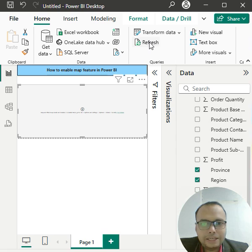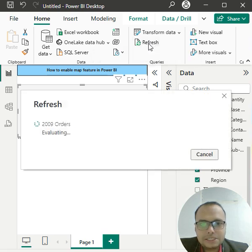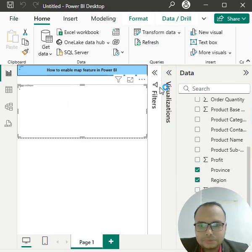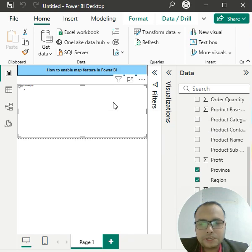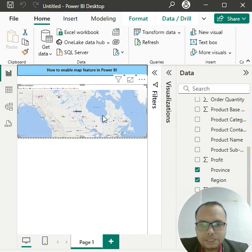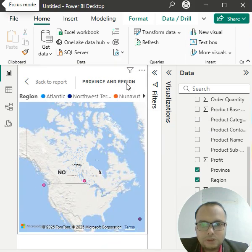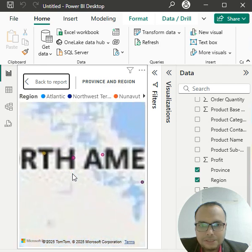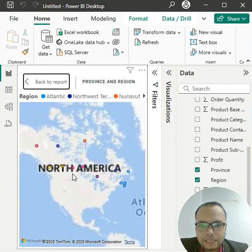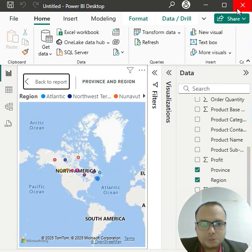Now you can see the refresh button. Simply refresh it. Wait for a moment while it's loading. Make sure you're connected to the internet—without internet, the map will not enable. Click on focus mode, and you can see my map is now enabled. This is how you can enable your map in Power BI. I hope you liked it. Thank you so much.